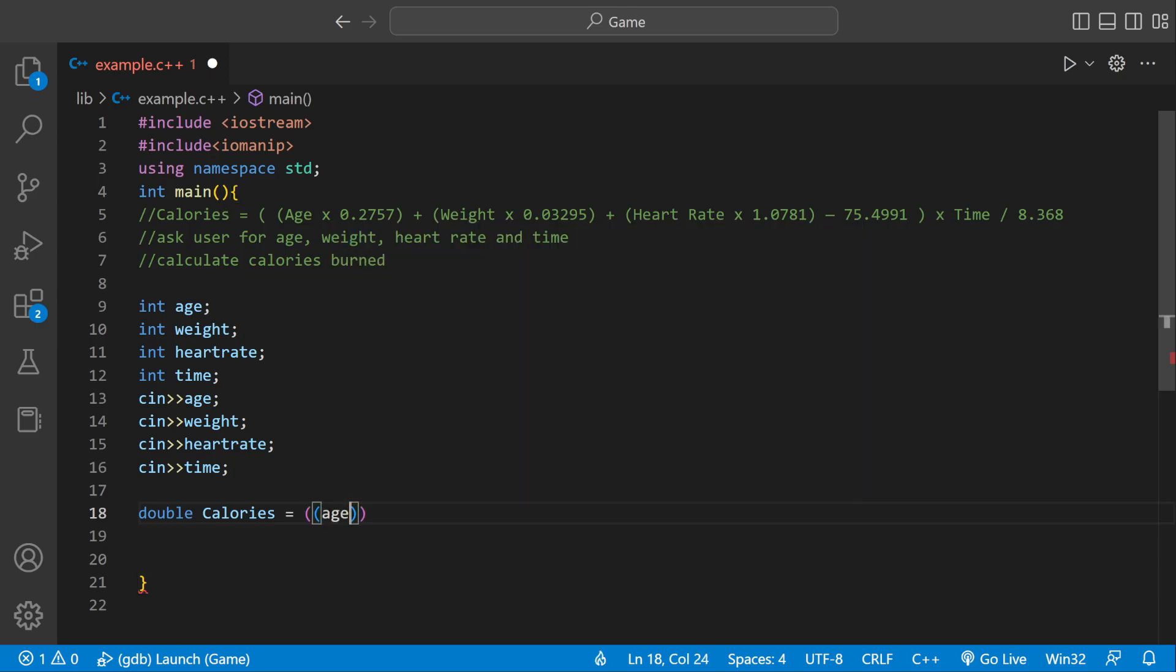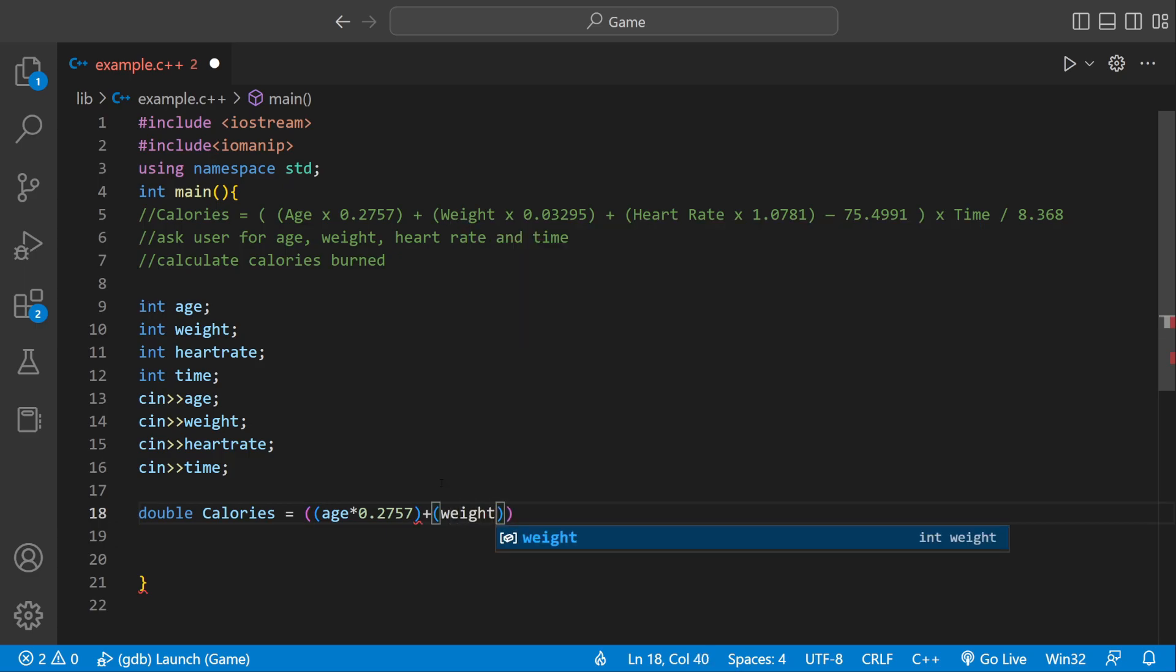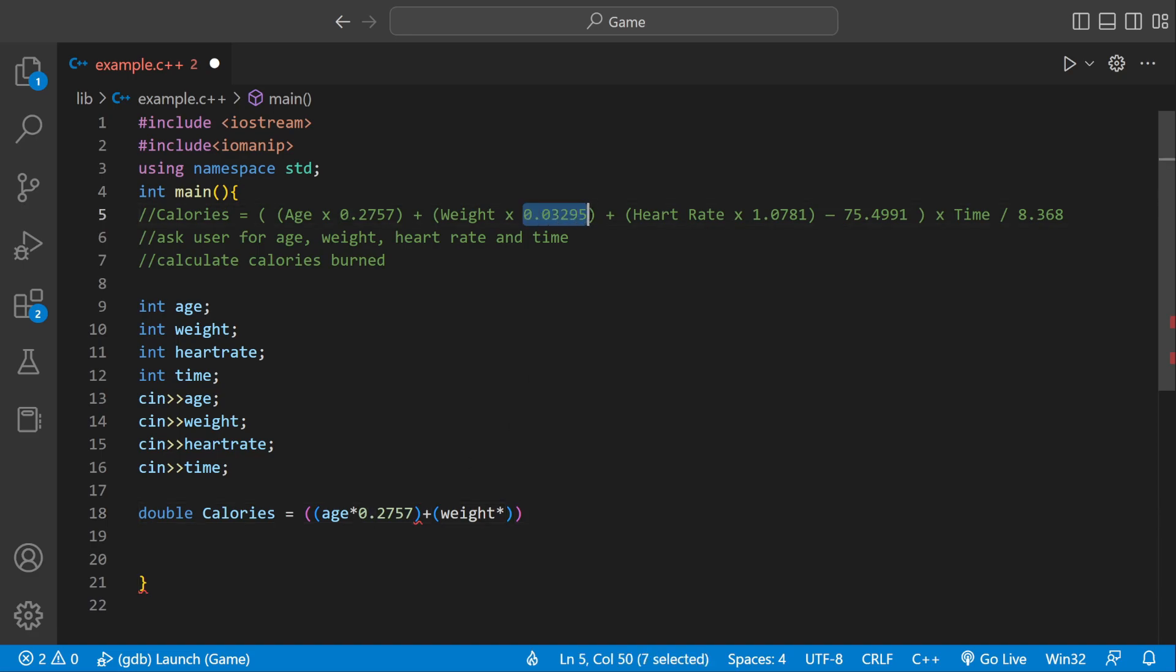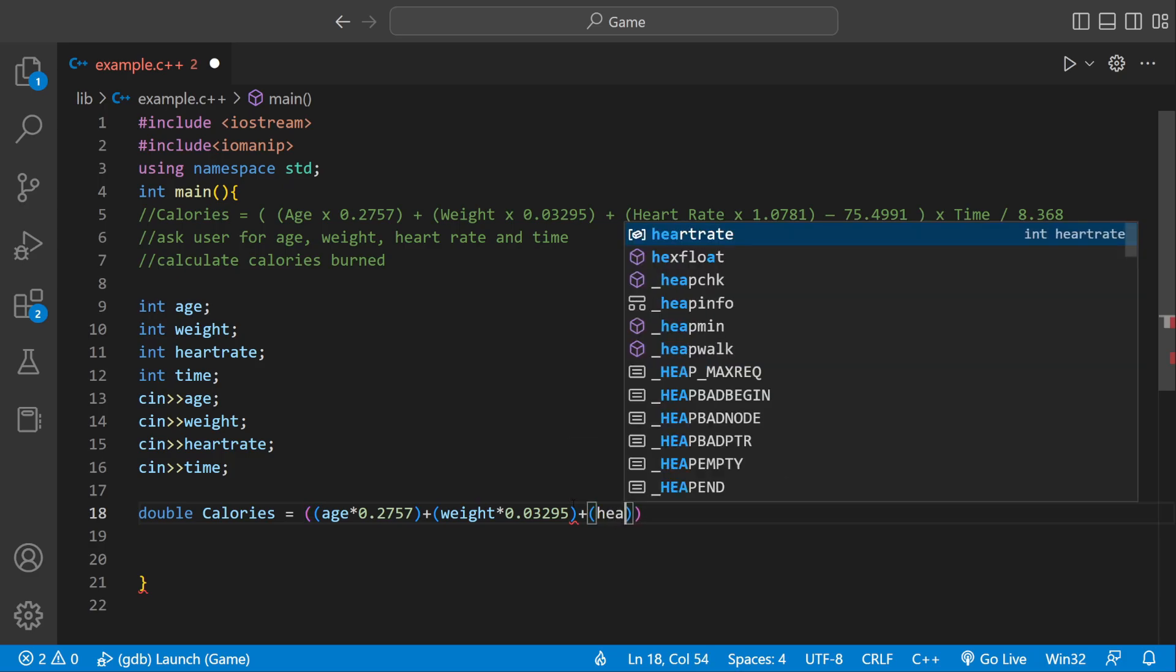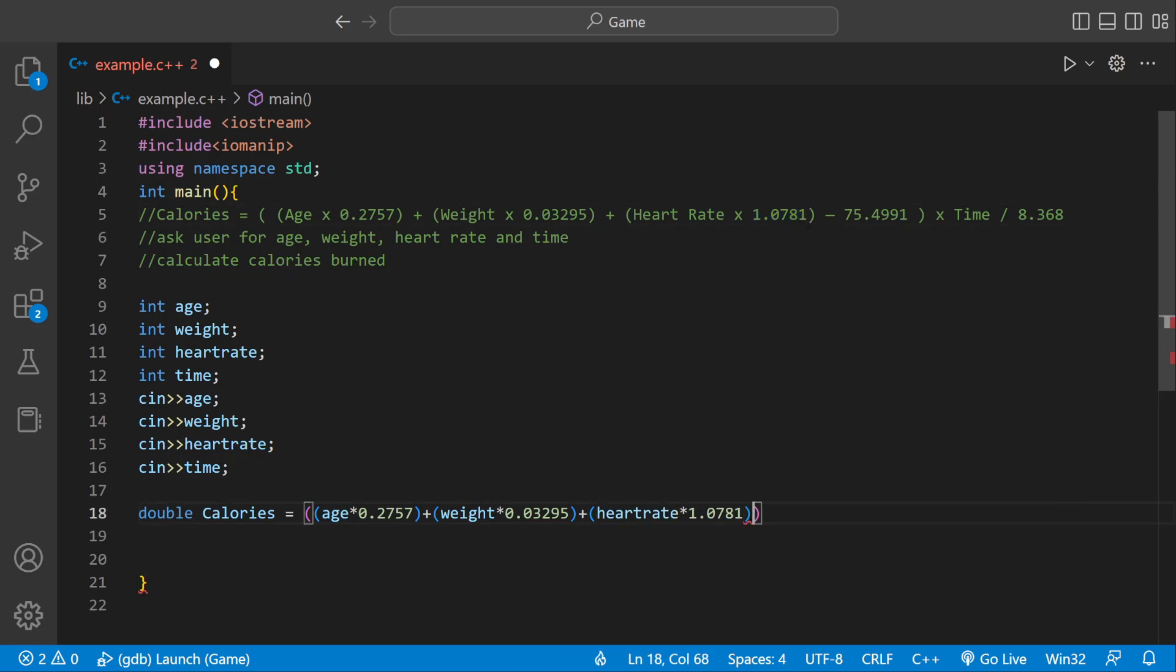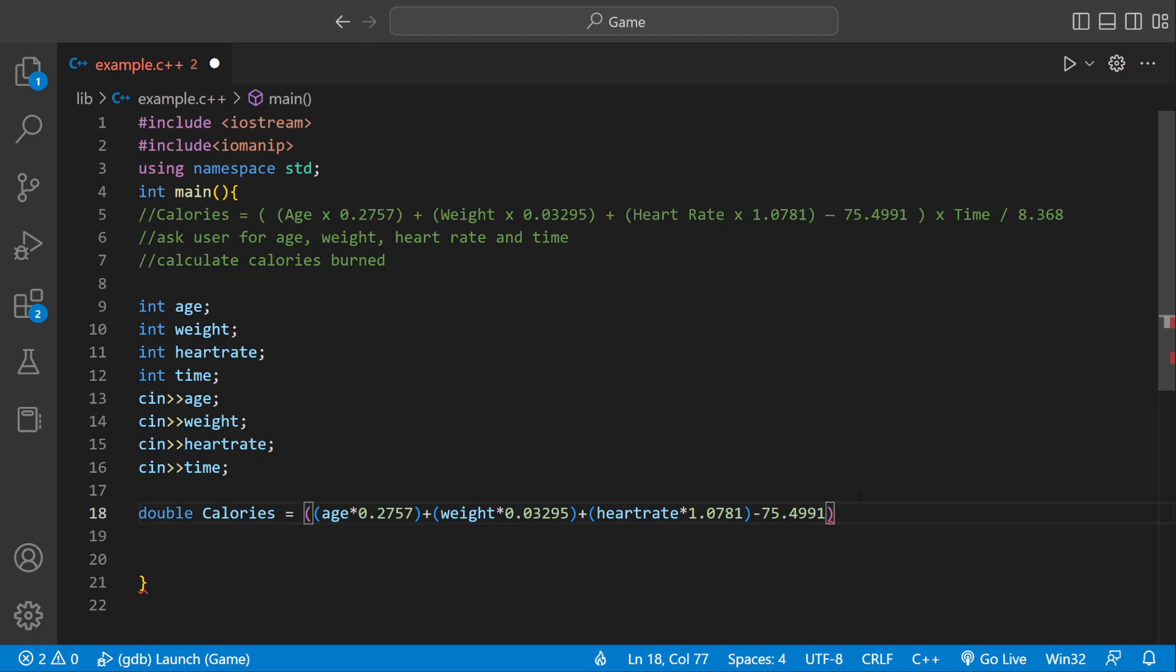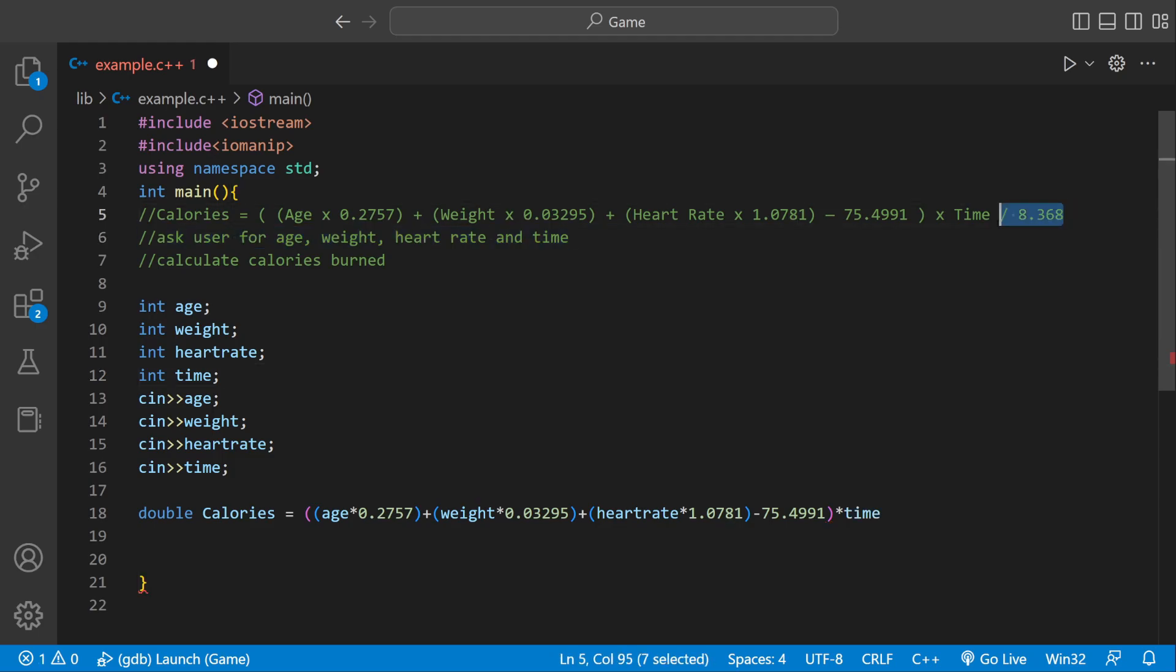And we can plug in our variables. We can say age times this number right here. And we're going to add that to weight. And then we're going to multiply it by this number. We're going to add that to heart rate. And then we're going to multiply it by this one number right here. We're going to subtract it from 75. Multiply that by time and divide it by this eight number.